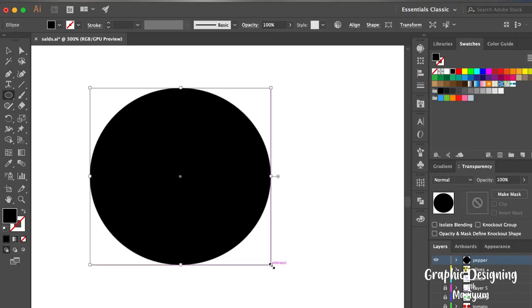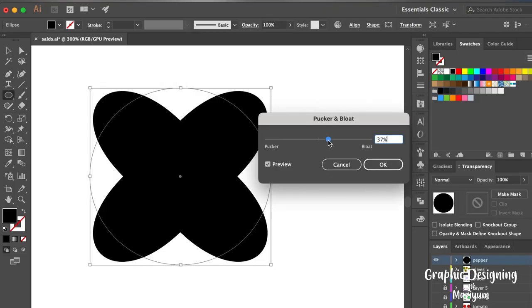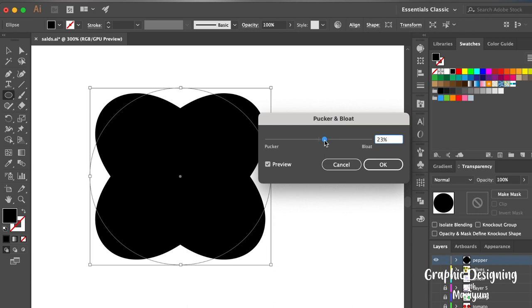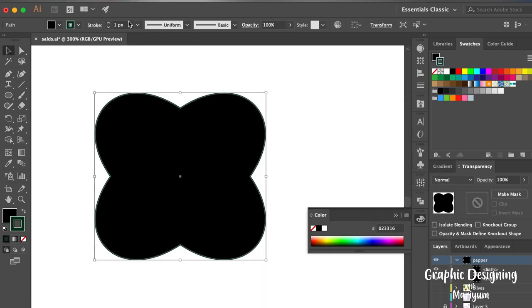Hello everyone, welcome to my channel. Today we are going to make the capsicum, or the bell pepper. Let's get started. Go to the ellipse tool, make a circle, then go to Effect > Distort > Cross Form.